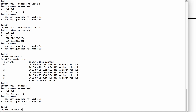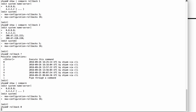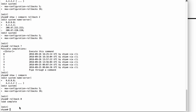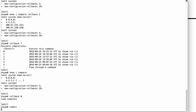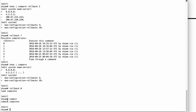I'll say rollback zero, hit enter, and it says load complete. I have to follow it up with a commit command. Always remember: when you do rollback, you have to follow it up with a commit command.